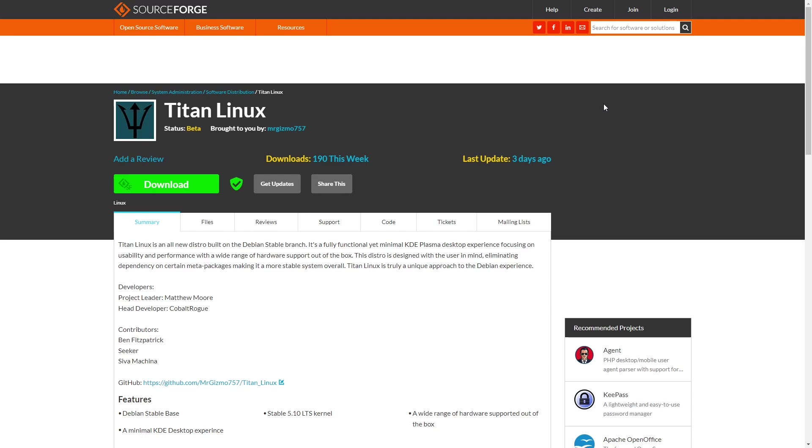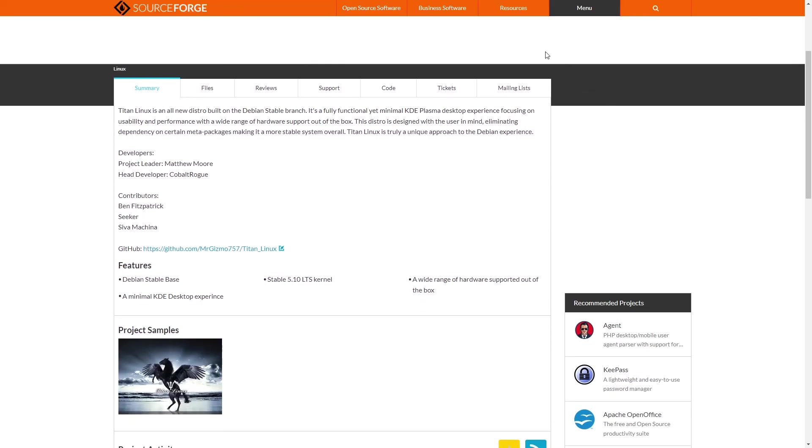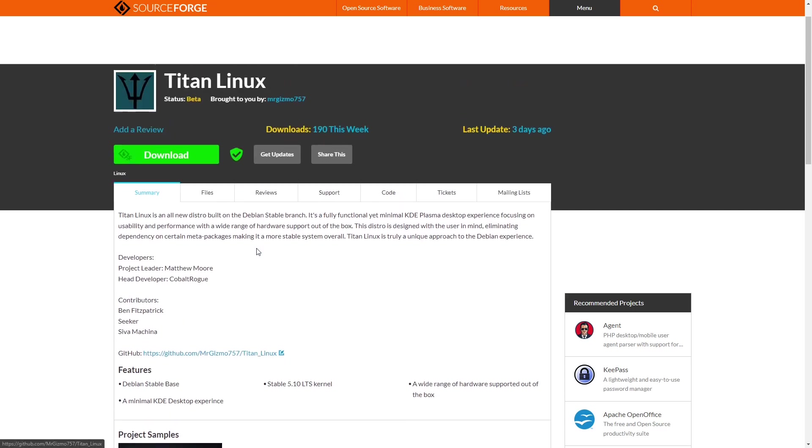The developers are Matthew Moore and Cobalt Rogue, and you have contributors Ben Fitzpatrick and Seeker, who are both involved with Storm OS and Stormfish OS projects. If you slide down here, it lets you know there's a Debian stable base on the 5.10 kernel, wide range of hardware supported out of the box, and a minimal KDE desktop environment.